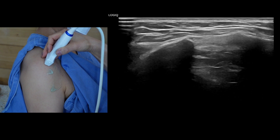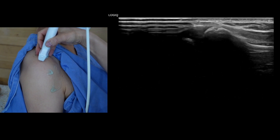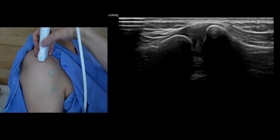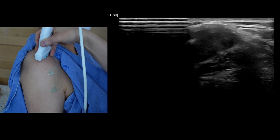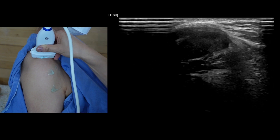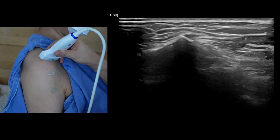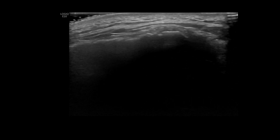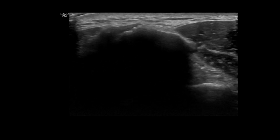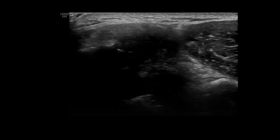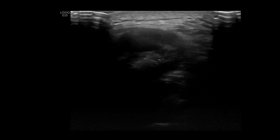Position the ultrasound transducer coronally over the shoulder to examine the acromioclavicular joint. Glide the transducer back and forth from anterior to posterior across the joint to evaluate for any effusion. Palpate the AC joint while scanning to correlate any tenderness with the observed pathological changes. If there is suspicion of dynamic instability, maneuvers should be conducted to assess the stability of the AC joint during the ultrasound examination.